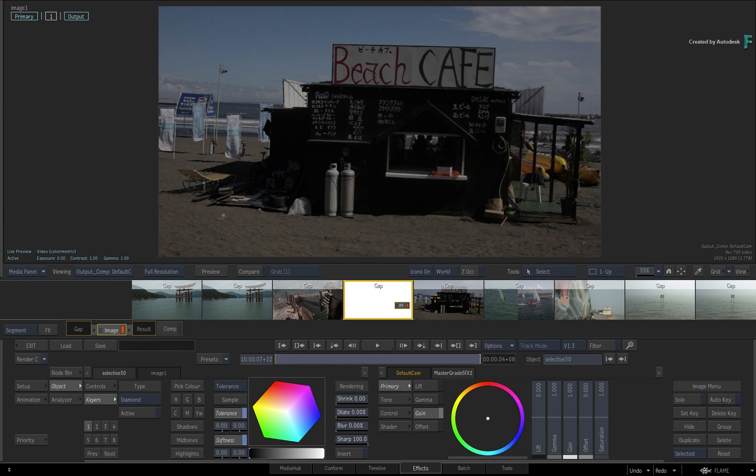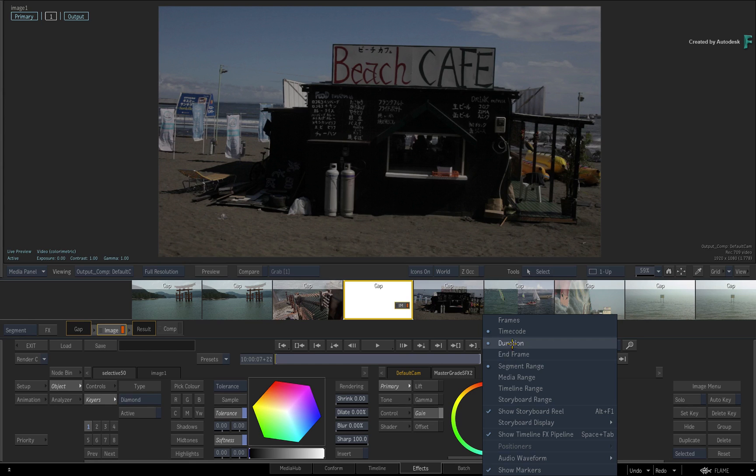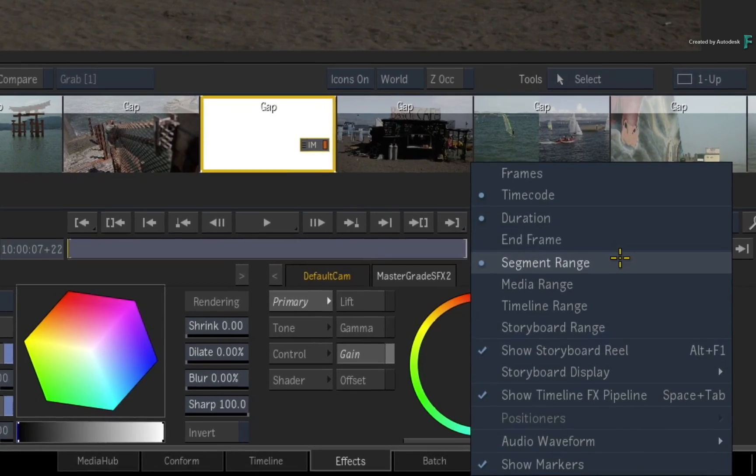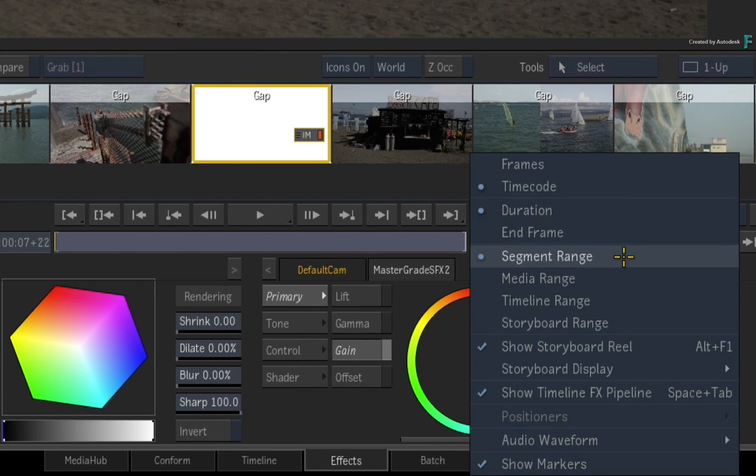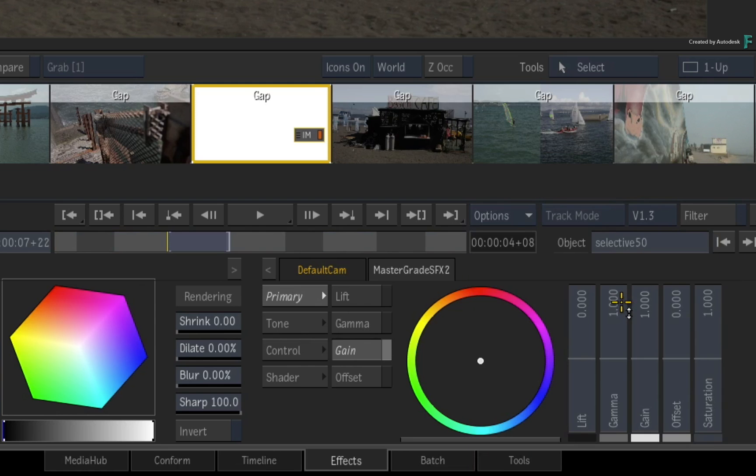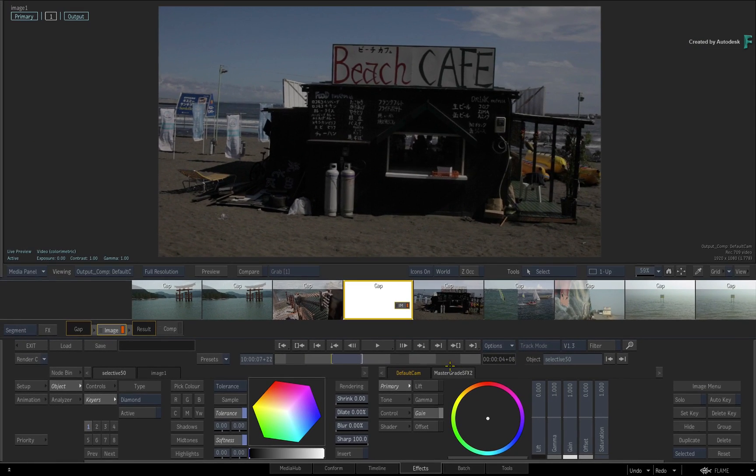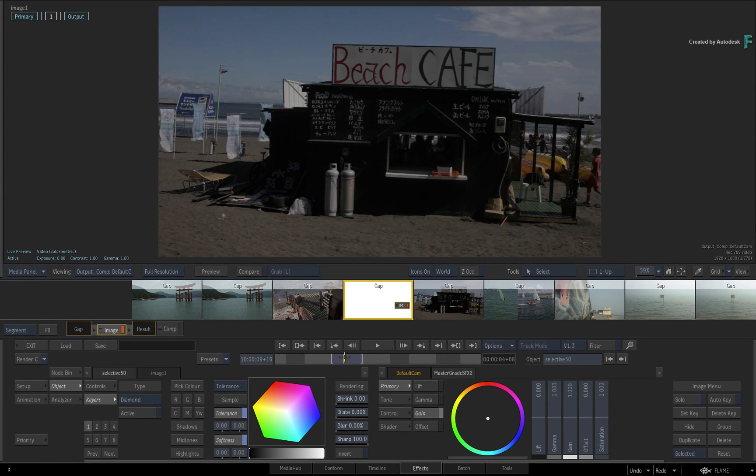But I also want to suggest changing the time-bar mode as well as the viewer mode. Switch the options from segment range to timeline range so the entire timeline is accessible in the time-bar.